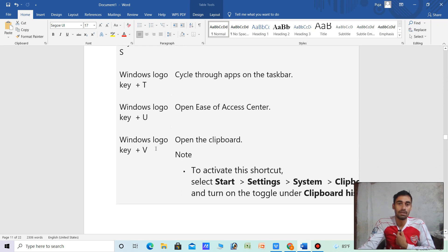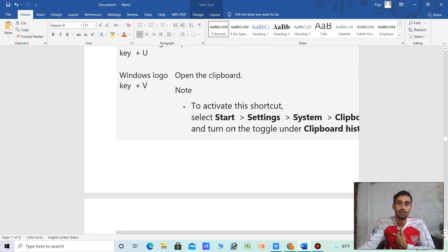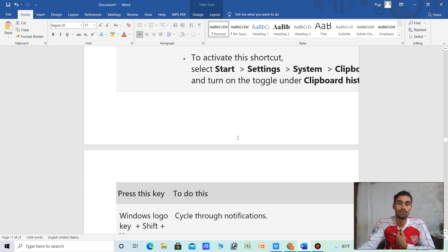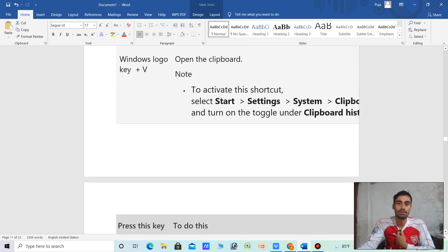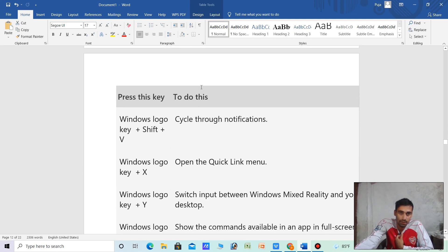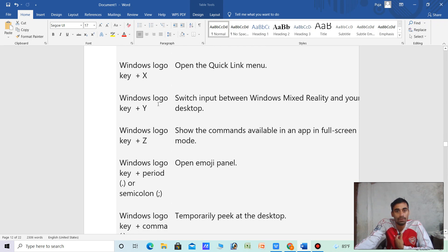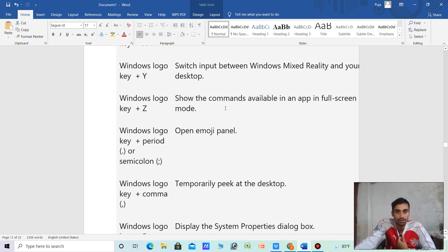Windows logo key plus U — open the clipboard. Activate the shortcut, select clipboard settings, and it's all on the clipboard history. Windows logo key plus V — cycle through notifications. Windows logo key plus Y — switch input between Windows Mixed Reality and your desktop.